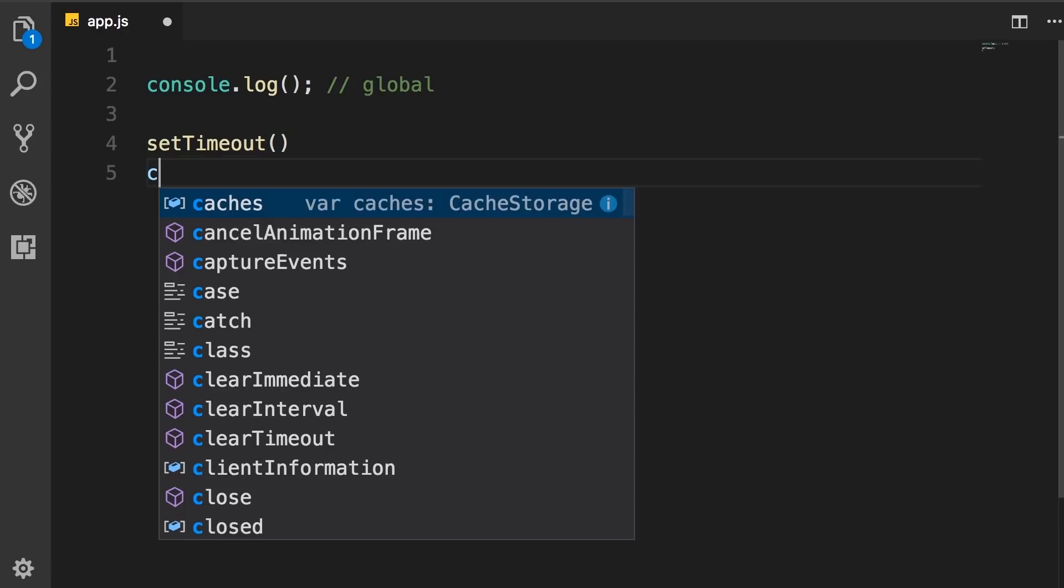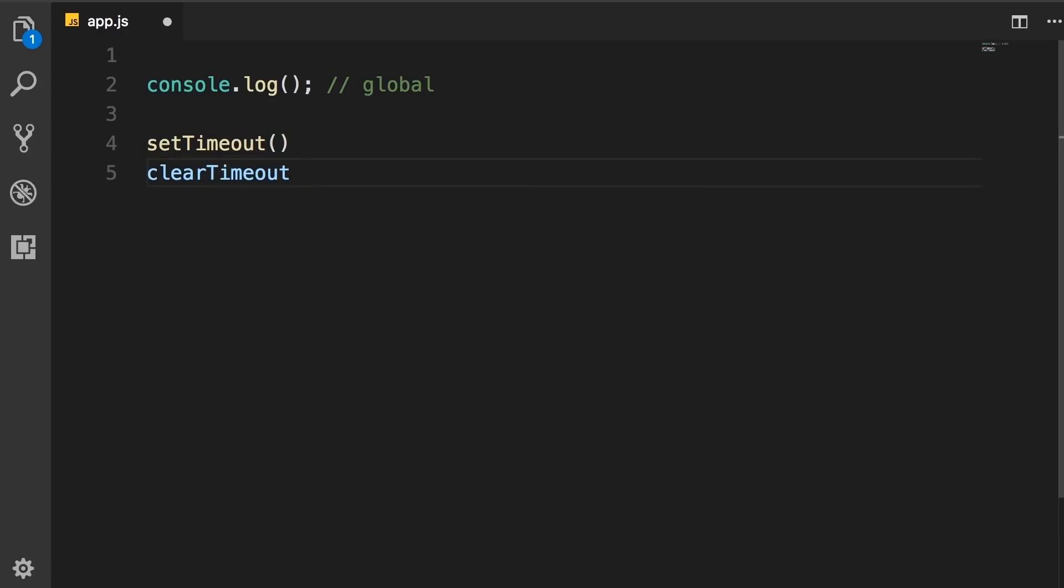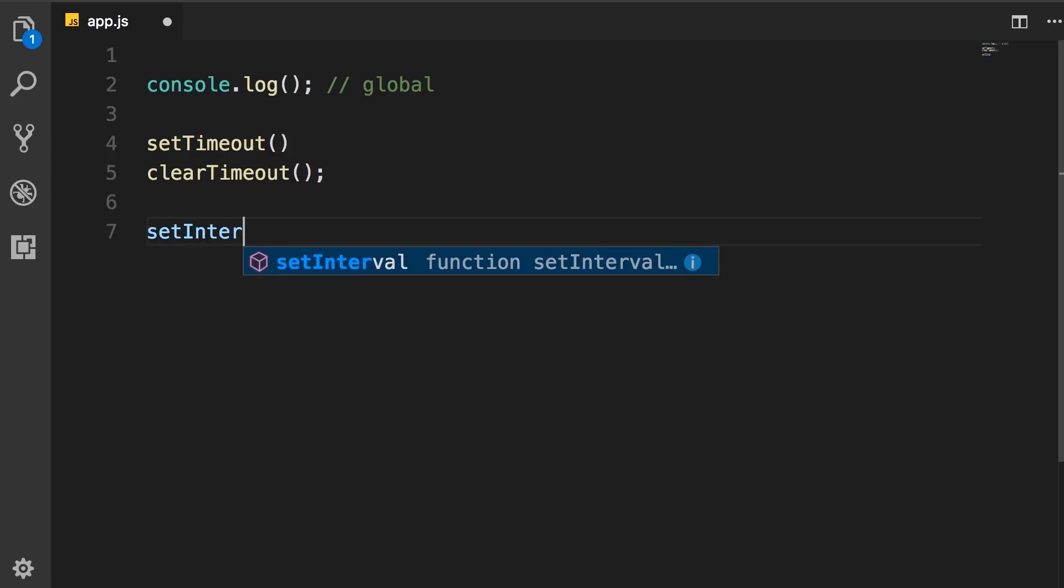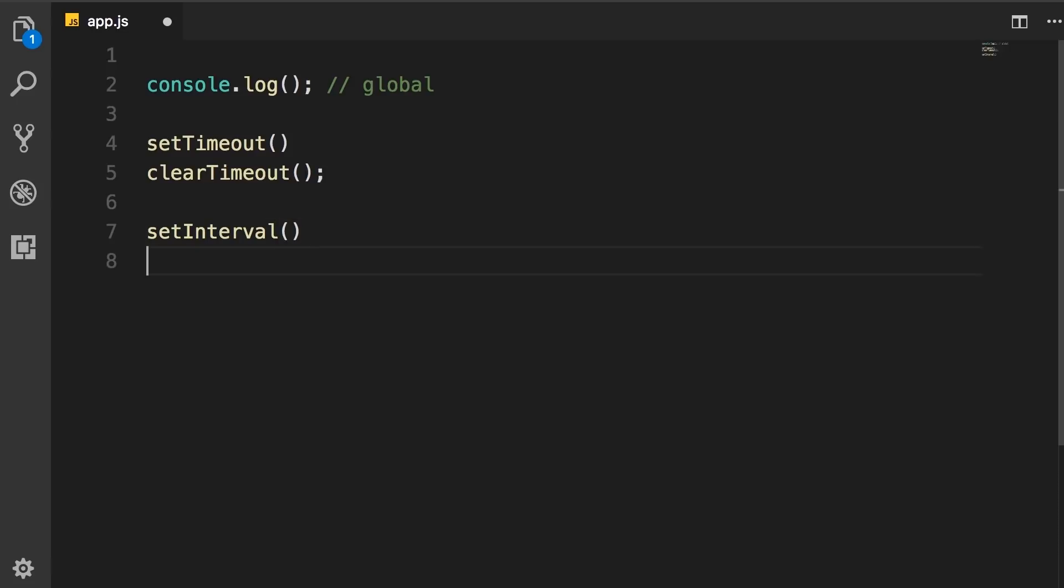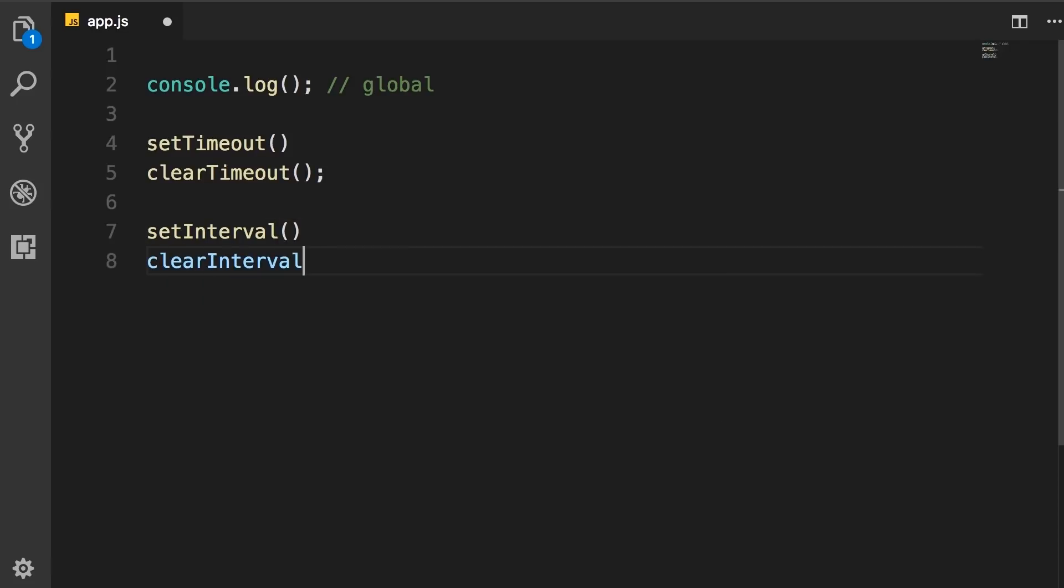We also have clearTimeout. Similarly, we have setInterval, which we use to repeatedly call a function after a given delay. We also have clearInterval, which we use to stop that function from being called repetitively. So these are the global objects in JavaScript.